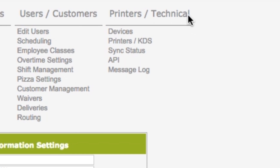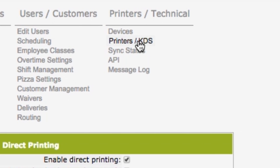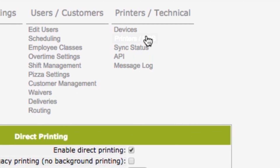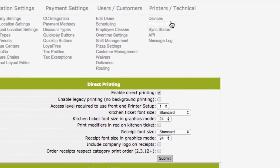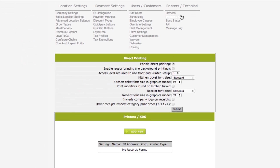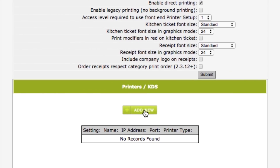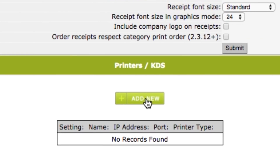Look for the rightmost column at the top — it is called Printers Technical. Look for the second link in the list that says Printers KDS and click on it. This part of the application is the same for both versions of the Lavu control panel.